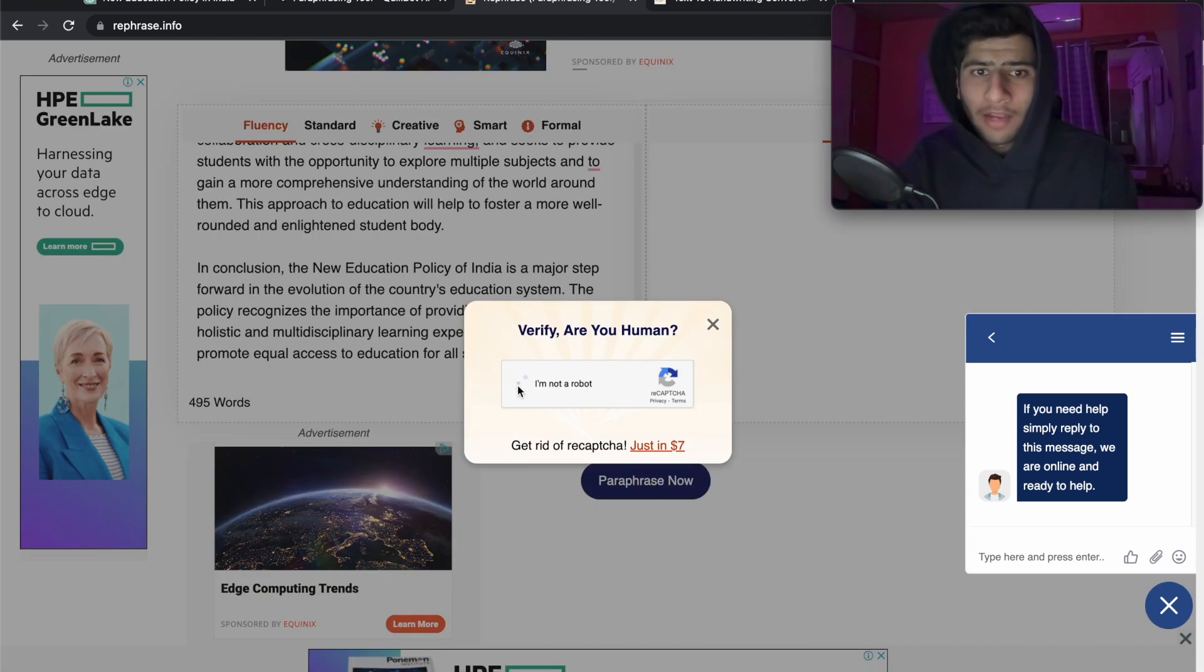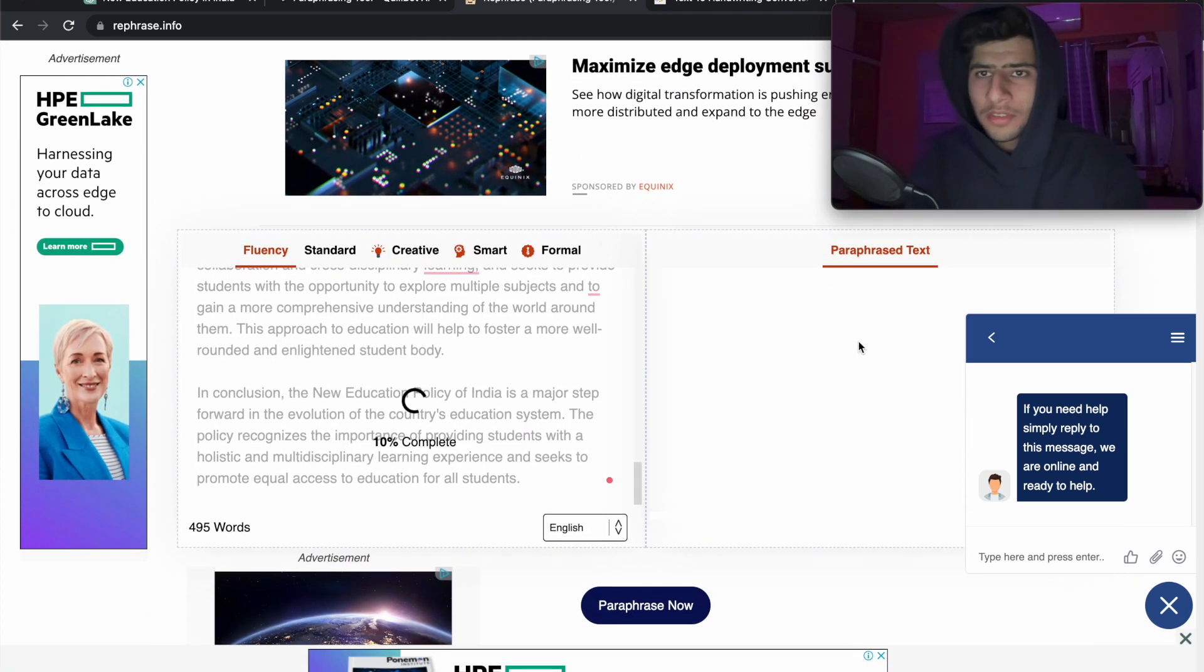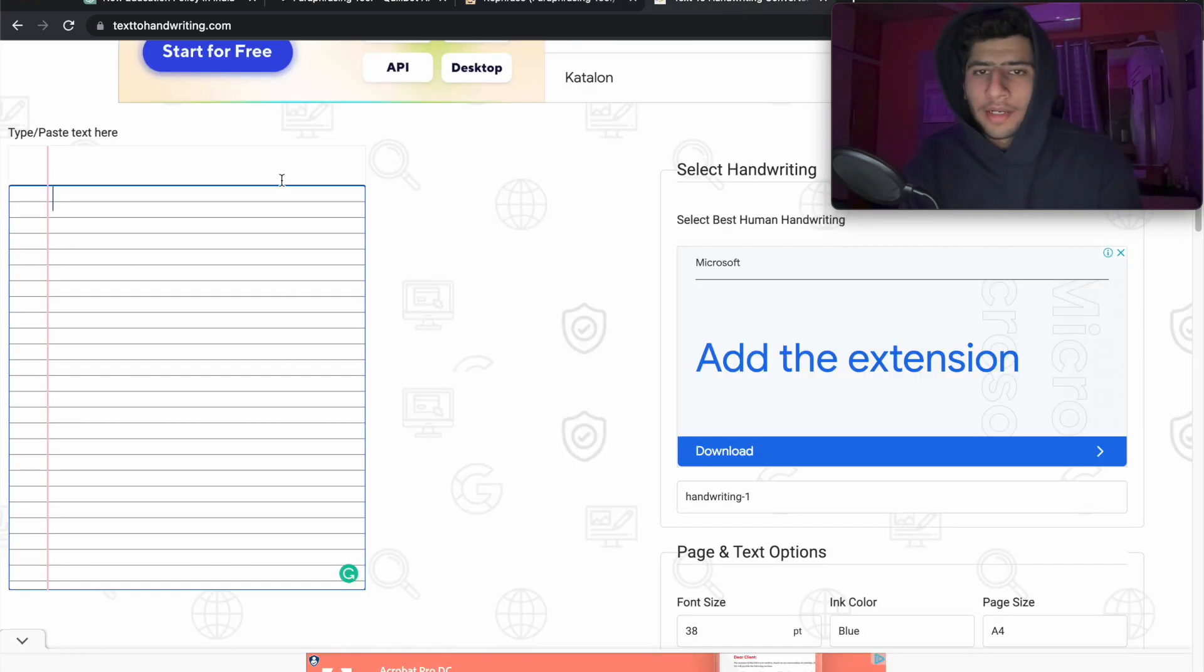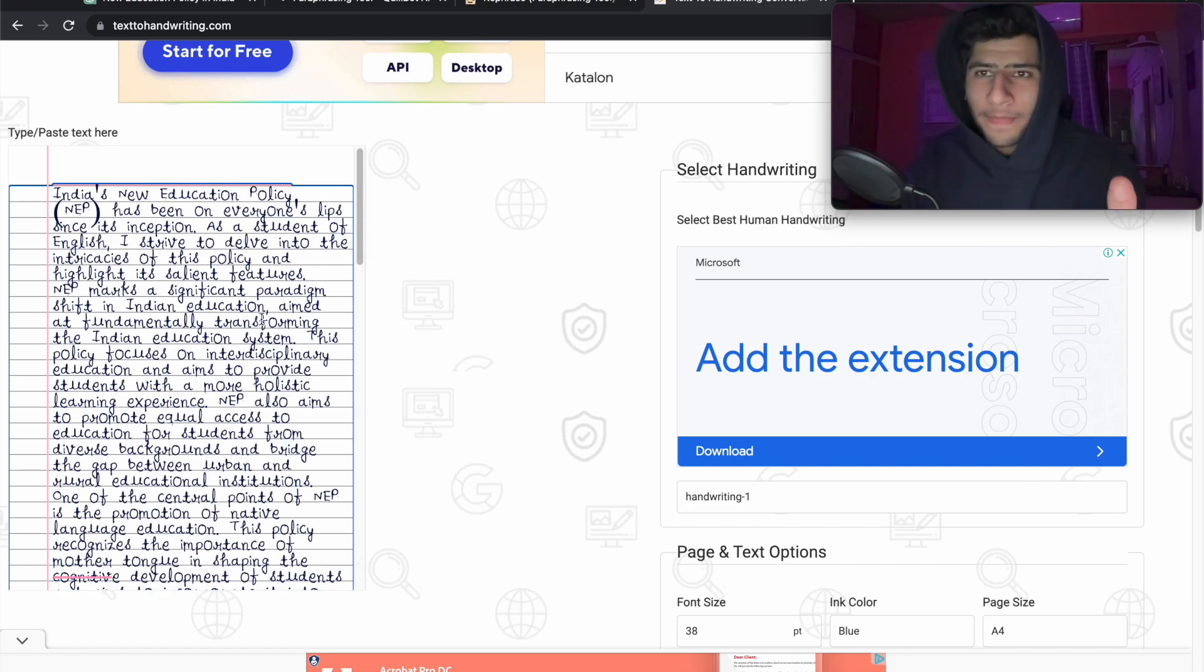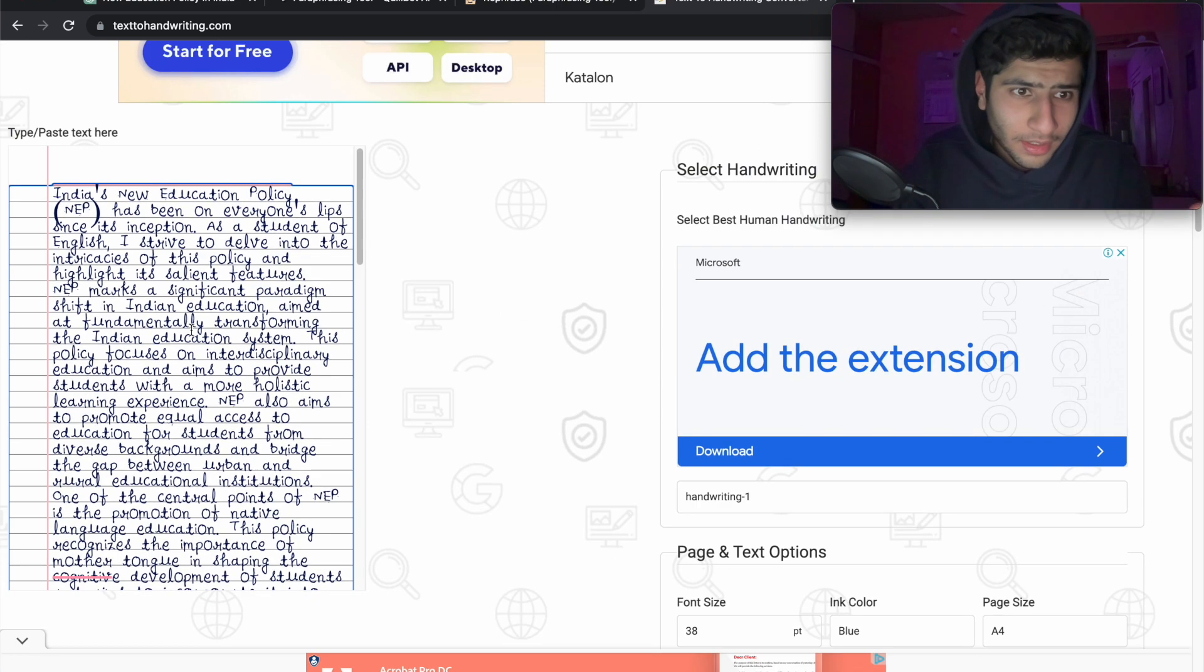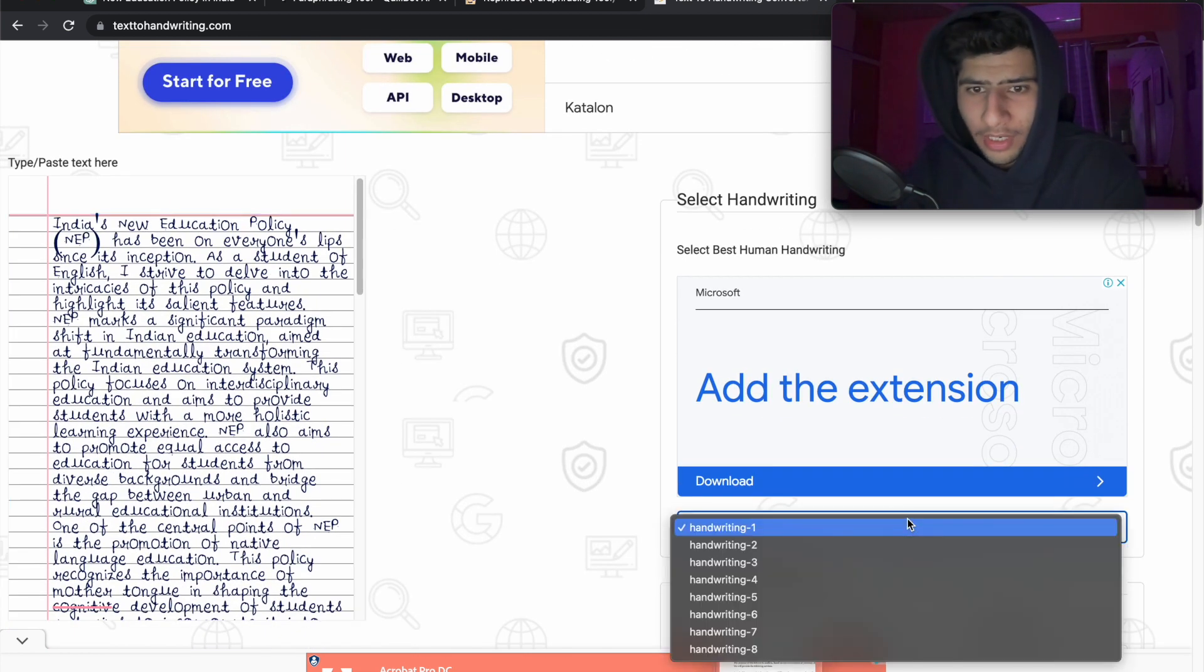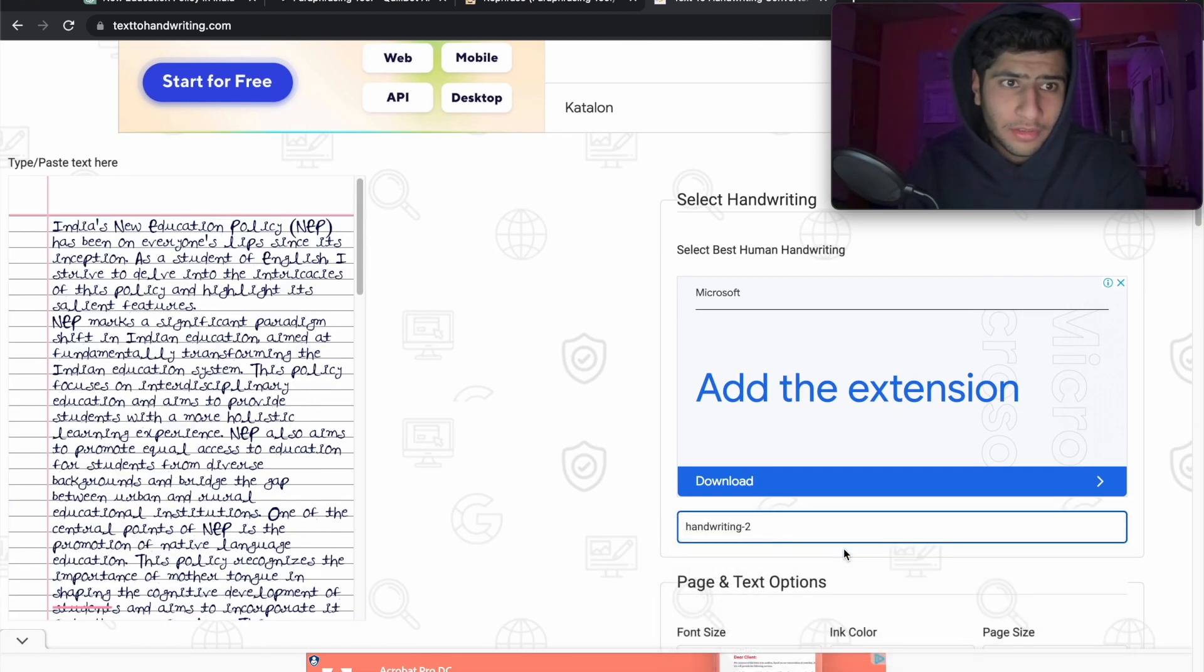I will drop the links for all these tools in the description. Now we just copy it and go to text2handwriting.com and paste it. Doesn't that look like a good handwriting? Well, it doesn't look really good.